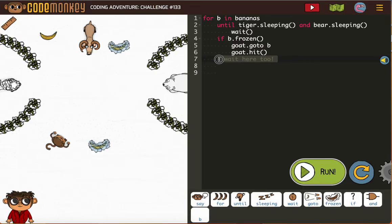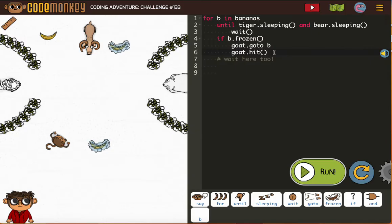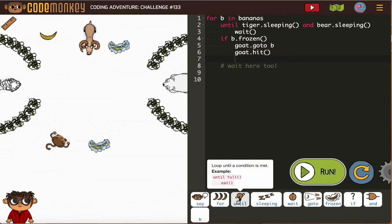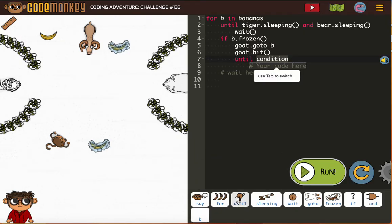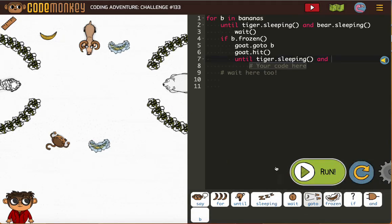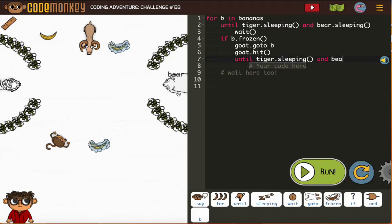That spacing doesn't seem right to me, because we still need the monkey to wait until the tiger is sleeping and the bear is sleeping.